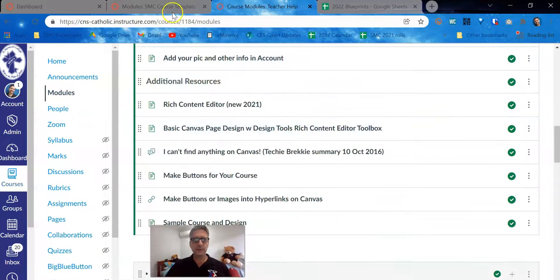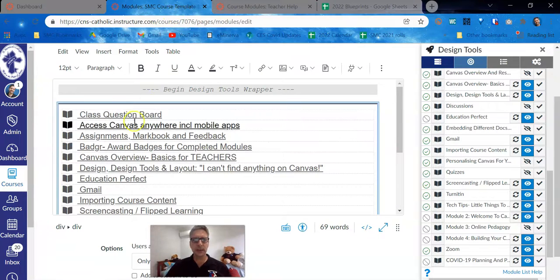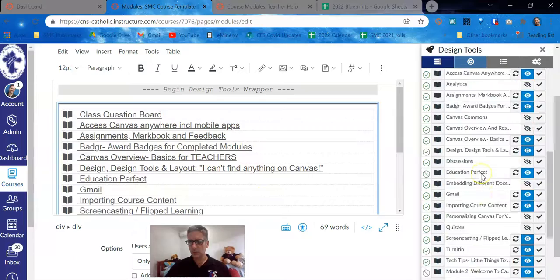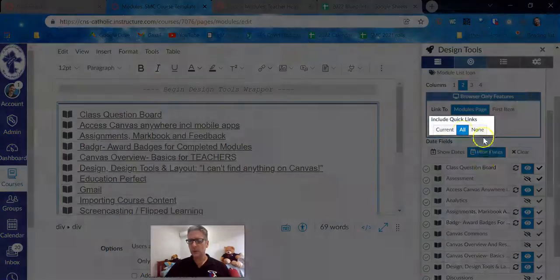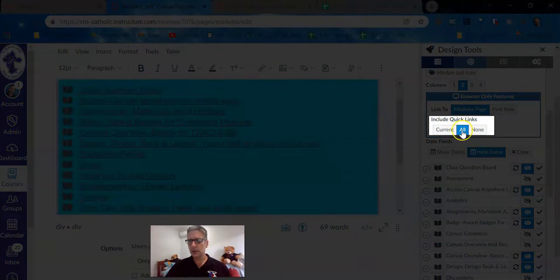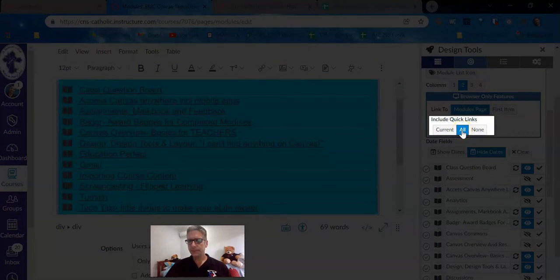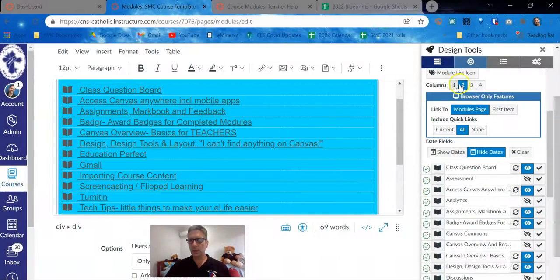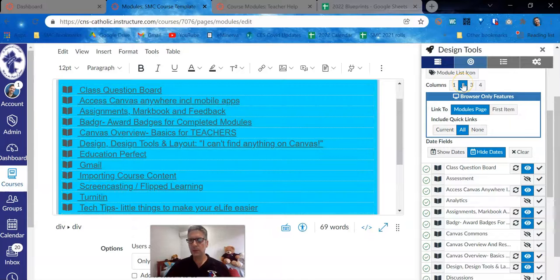All of this information is tidied up by going through here, only choosing what we want to do, and importantly, choosing quick links all. You can display them in one column, two columns.